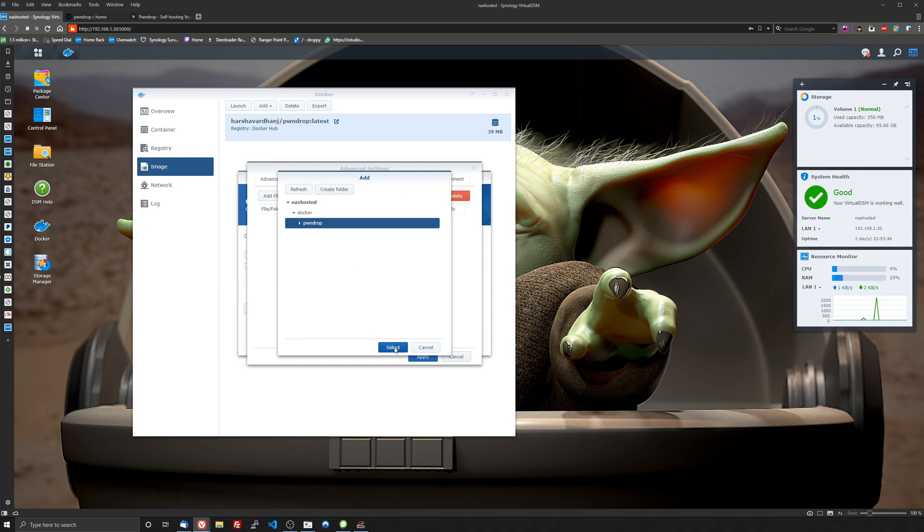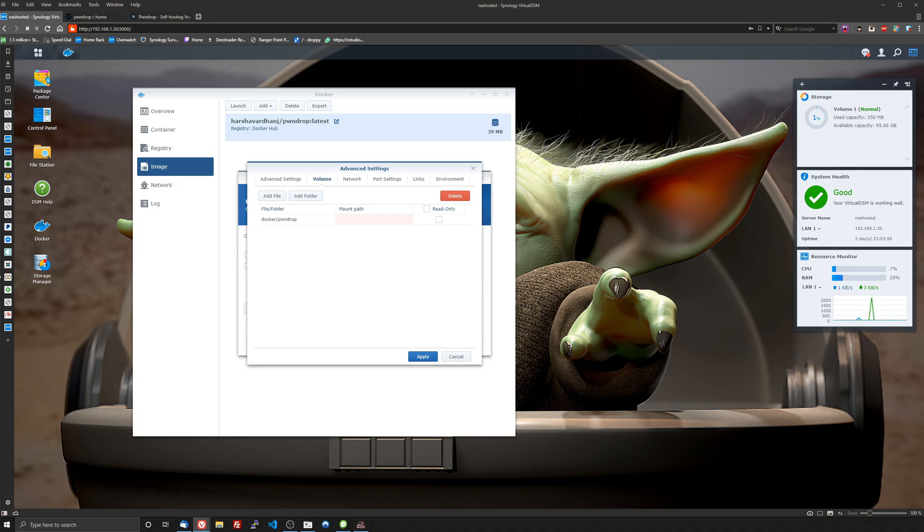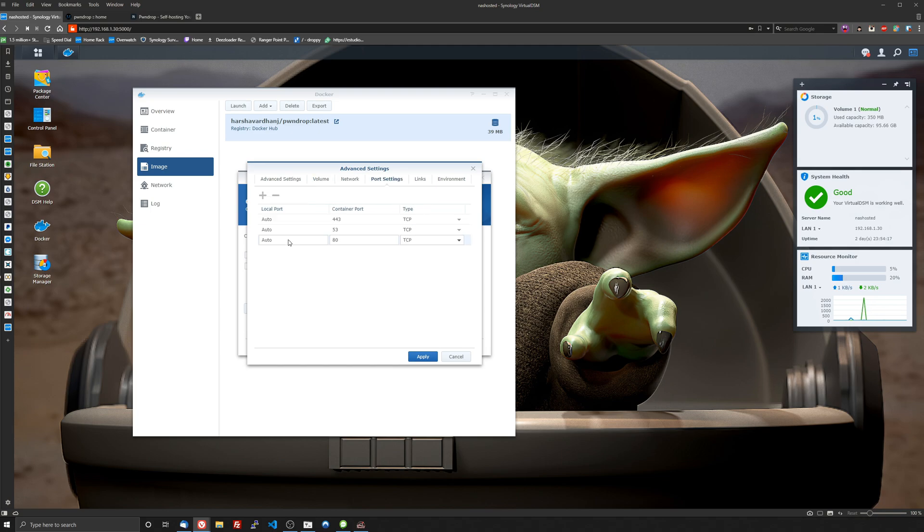We're going to go ahead and use the PwnDrop folder as an example. I will select that and I'll have this on the website at nashosted.com. So this is it right here, this is our mount path and then we'll head over to, don't want to forget that /data.